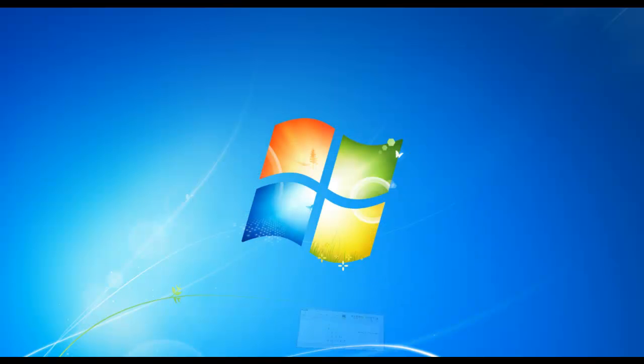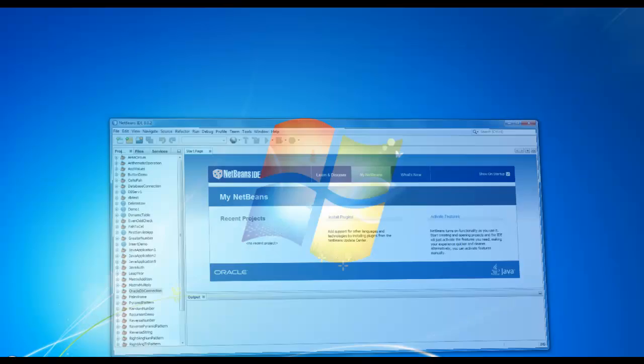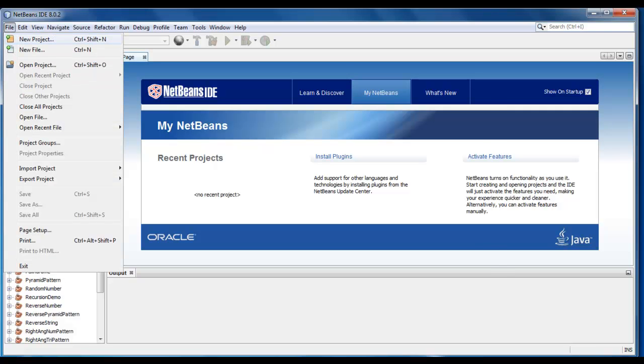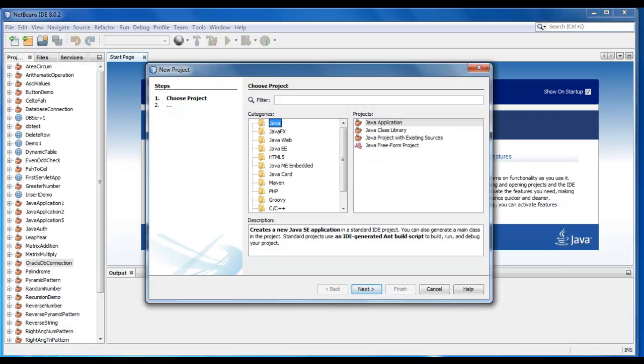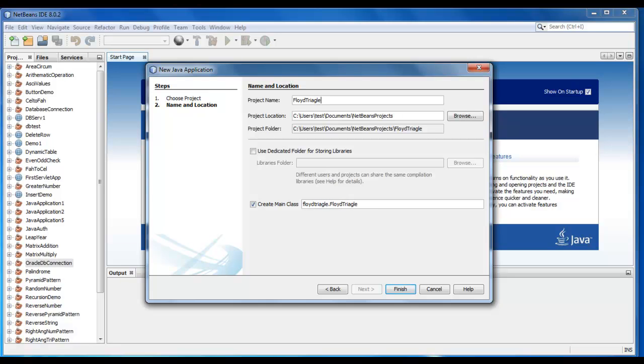So let me start. We will create a new project here. It would be normal Java application. Let me just give name as Floor Triangle. Click on finish.